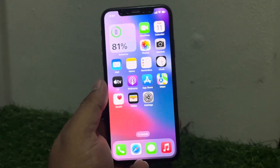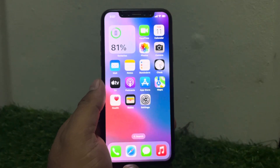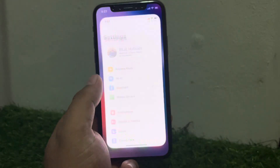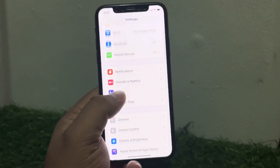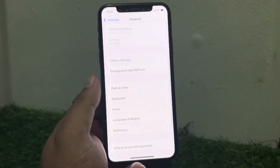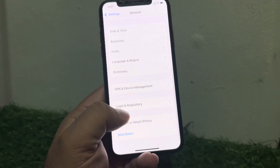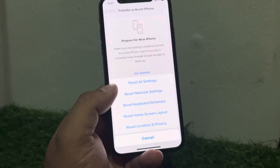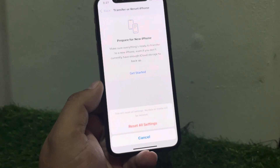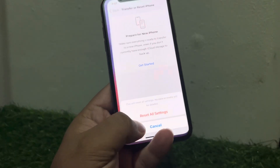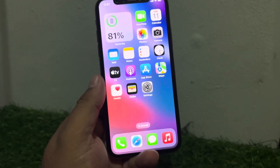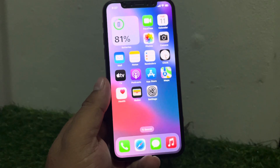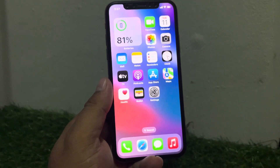If solution number four is not working, apply solution number five. Solution number five is reset all settings. Tap on Settings, tap on General, scroll up a little bit, tap on Transfer or Reset iPhone, tap on Reset, tap on Reset All Settings, reset all settings and fix your problem.